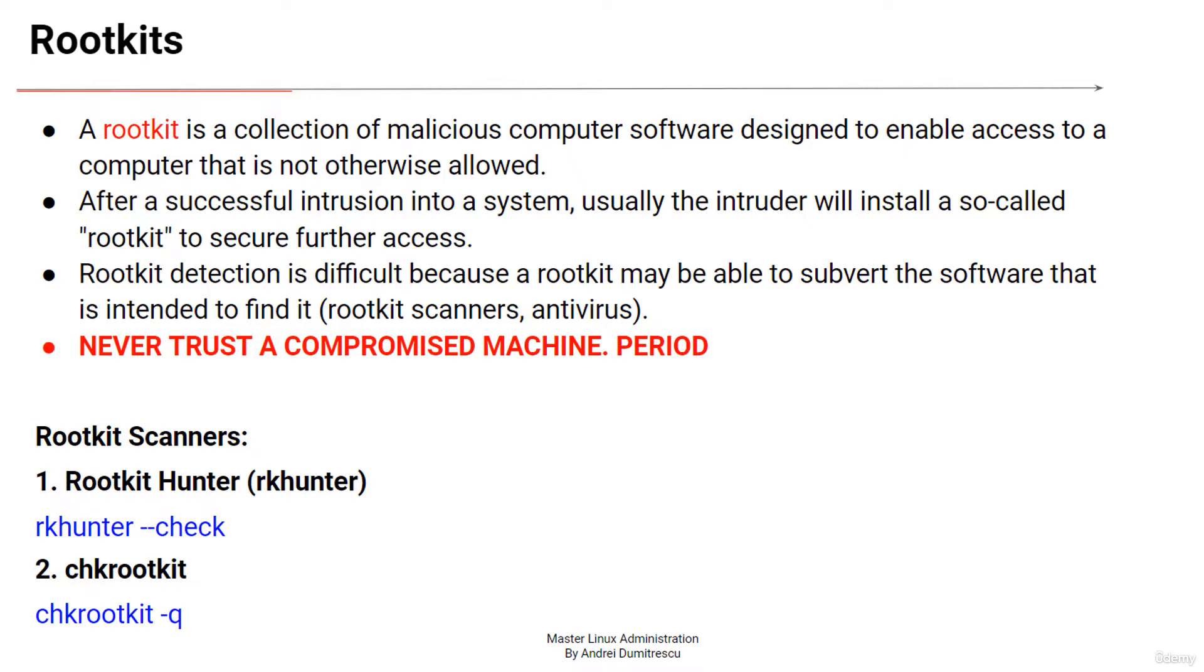A rootkit contains malware that can steal data and take over a system for malicious purposes all while remaining undetected.